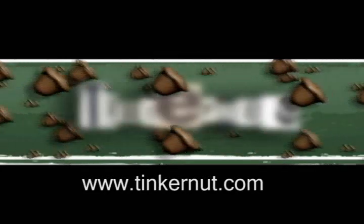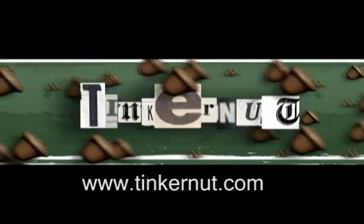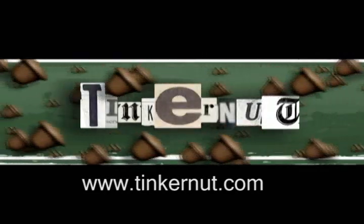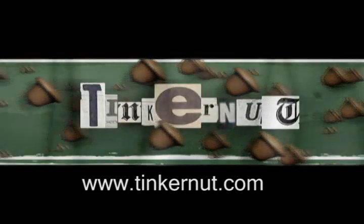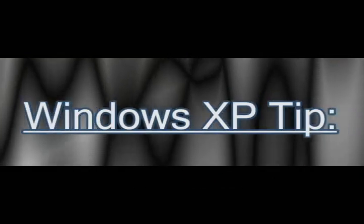Welcome to Tinkernut.com's video cast. If you have any questions or comments, please submit those to Tinkernut.com.